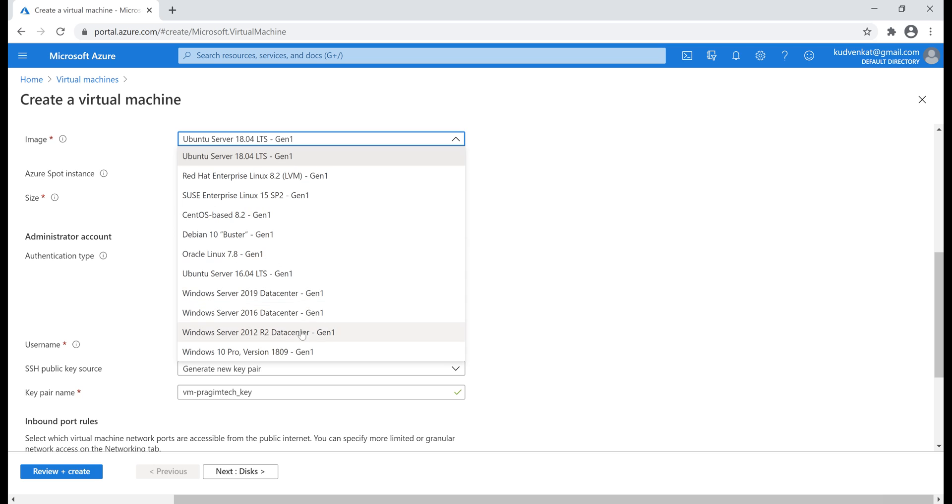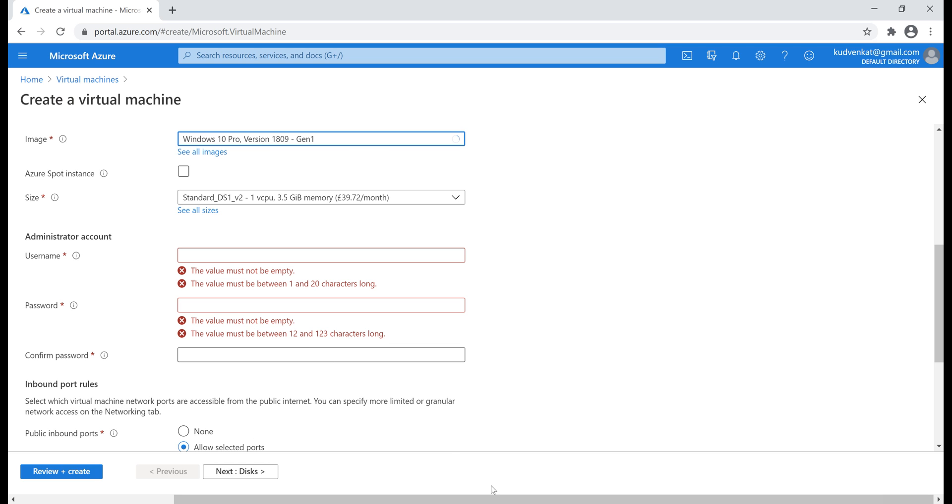For this demo VM though, let's just stick to Windows 10 Pro version. Spot instance - this option is great for cost saving.